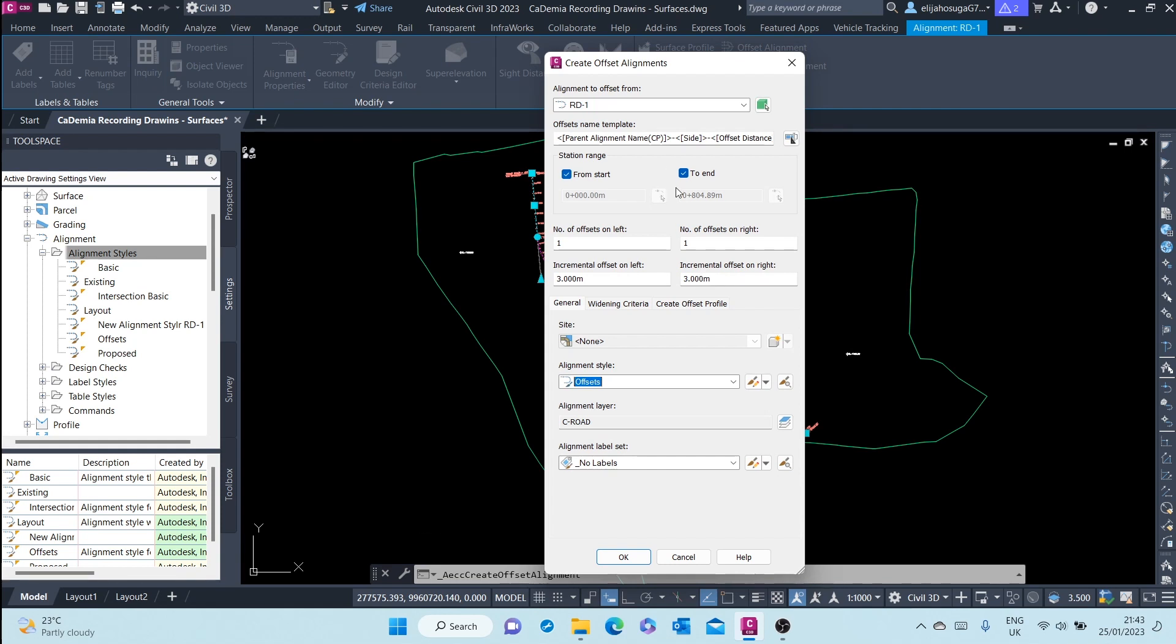Once you click on that, the dialog for setting up the offset alignment shows up. Here the parent alignment to offset from is Road 1, and then the offset name template will be the parent alignment and then the side and the offset distance. So the offsets will be named after the parent alignment, then the side, and then the offset distance.